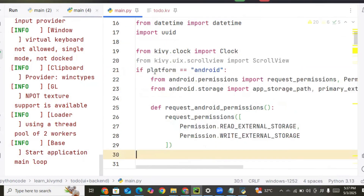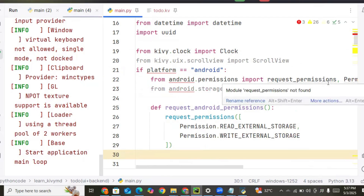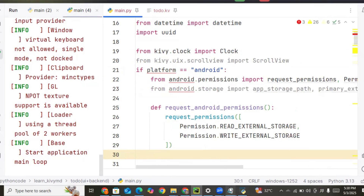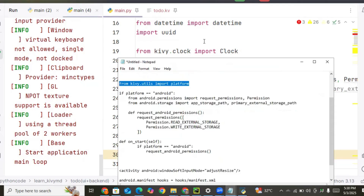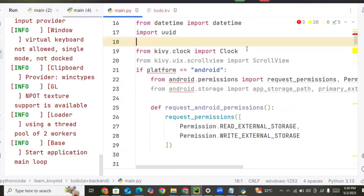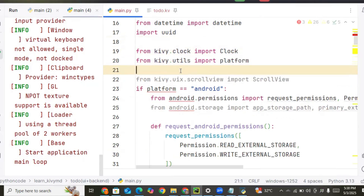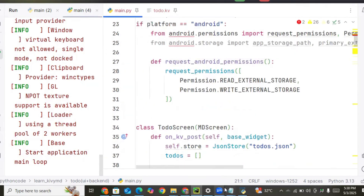This block checks if the application platform equals Android. It's just for permission — to request permission when you open the app. We also need to import the platform library: from kivy.utils import platform. This is just for the permission handling.